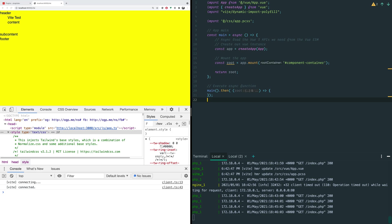And we're importing this one library from Vite for dynamic import polyfills to make sure that that works with all of our browsers. And that's really it. We're just creating our app instance, and then we're mounting it, and away we go.